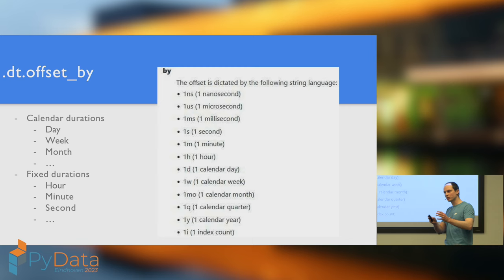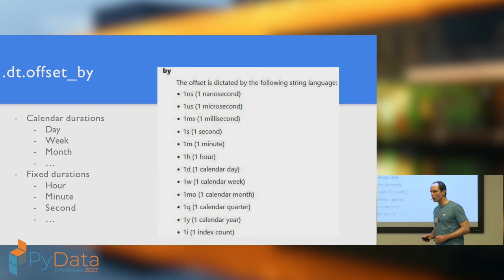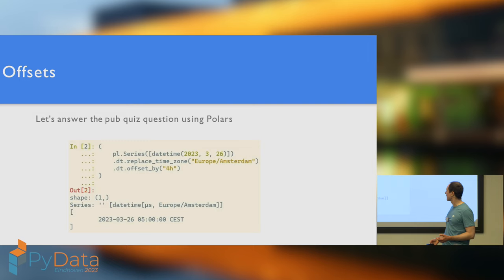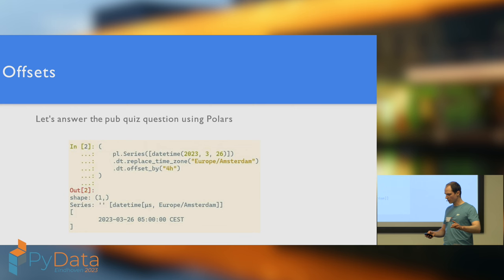OffsetBy does what it says on the tin. It'll take a datetime and then shift it forwards by a certain offset. You can shift forwards by days, weeks, months, hours, milliseconds, seconds, and so on. So we want to shift forwards by four hours. We're going to start by creating a series with the 26th of March. We then localize it to Europe Amsterdam. And then we shift it forwards by four hours. And indeed we confirm that the gentleman in the front was correct in shouting out 5am.